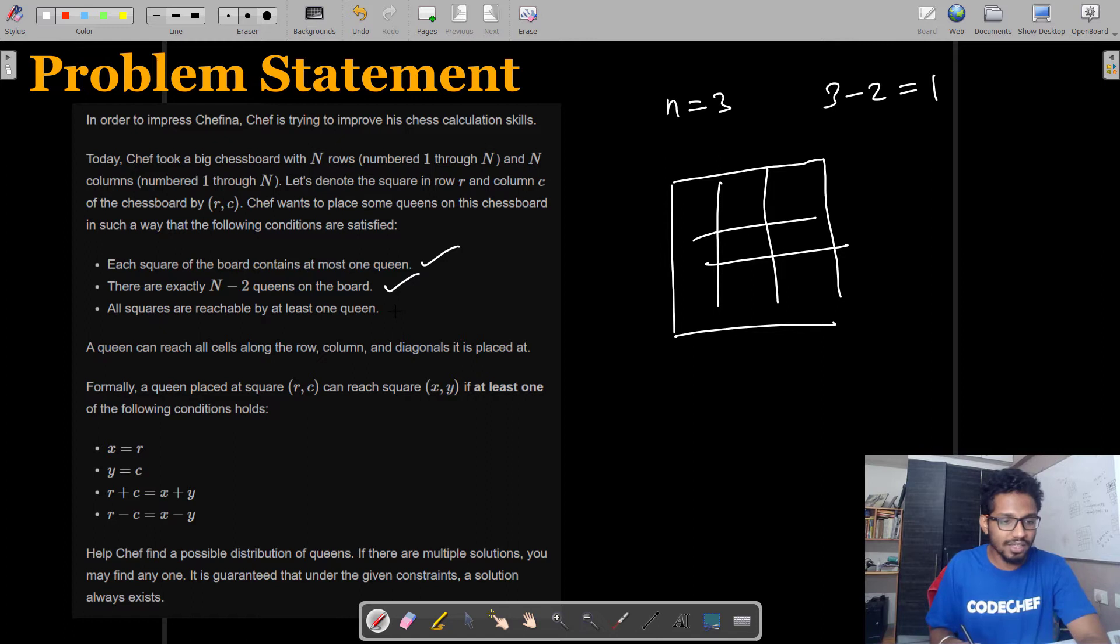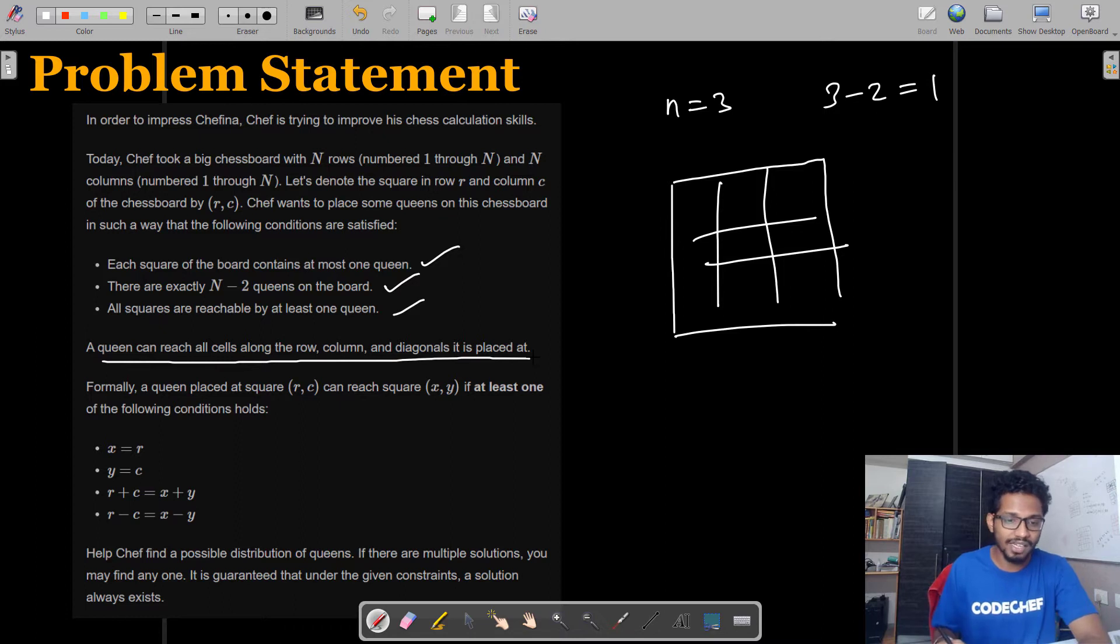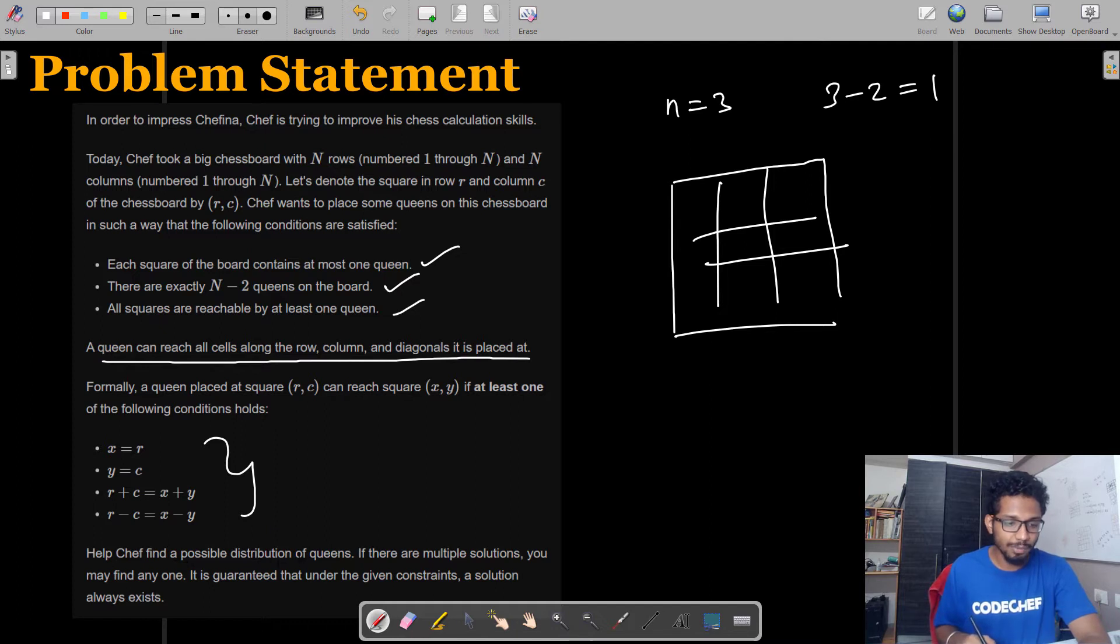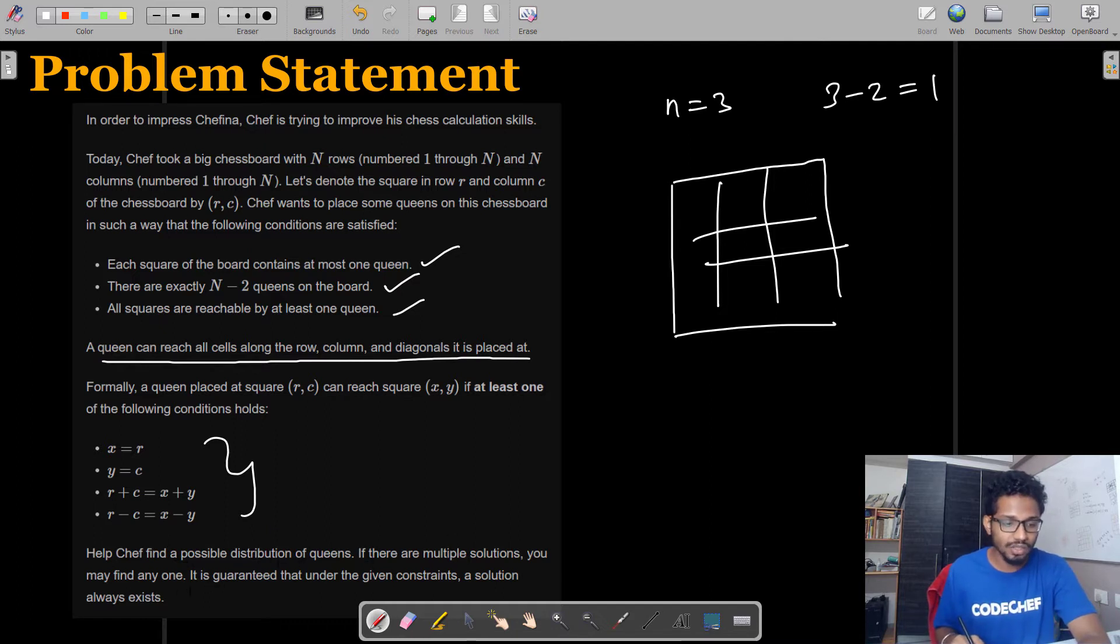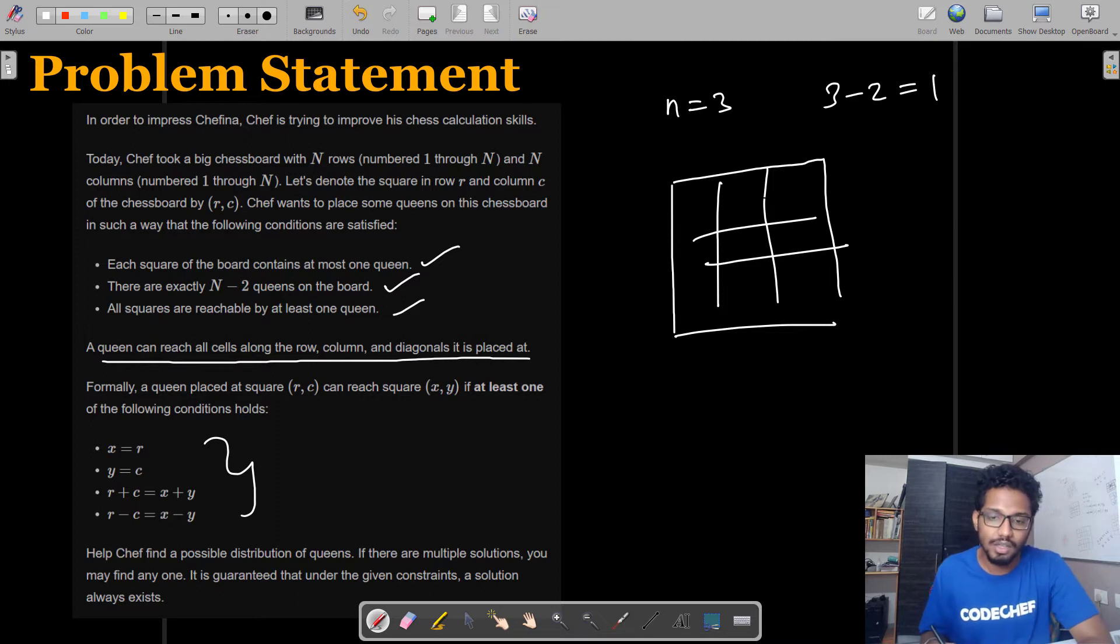All squares are reachable by at least one coin. A coin can reach all cells along the row, column, and diagonals it is placed at. They've given the formal definition for the same. Help Chef find a possible distribution of the coins. If there are multiple solutions, you may find any one. It is guaranteed that under the given constraints, a solution always exists.